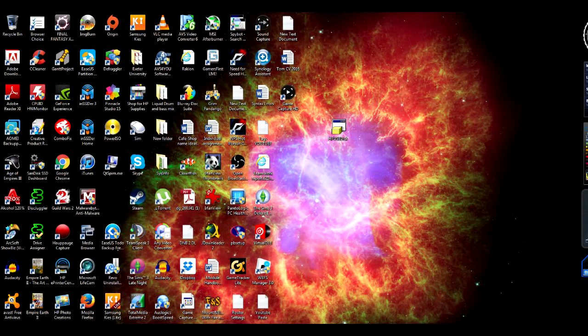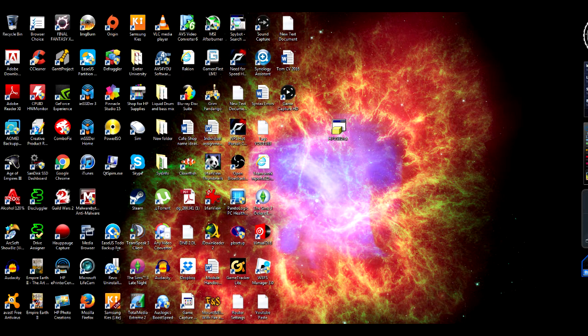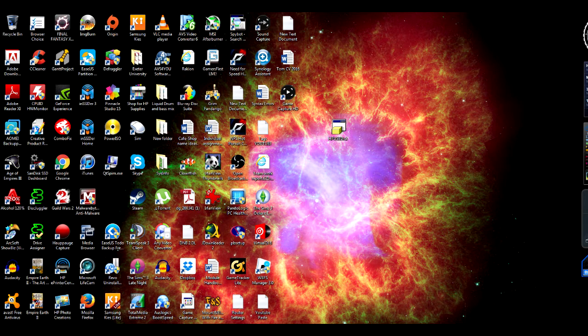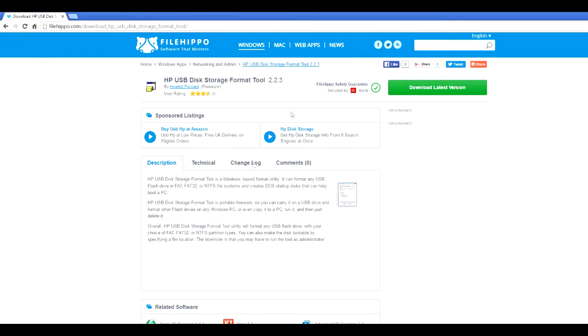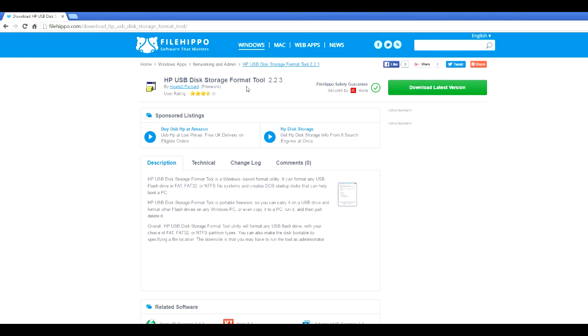Okay, so this is step one. First off, you want to download the software called HP USB Disk, and this is found on this website here, File Hippo. See the URL, just download that, the latest version format tool 2.23.